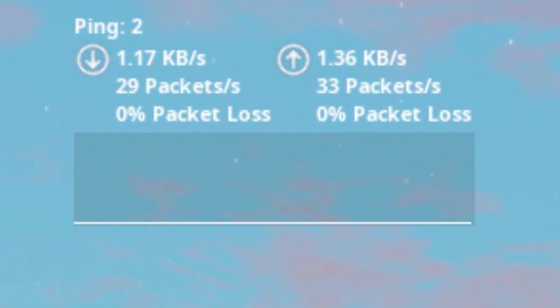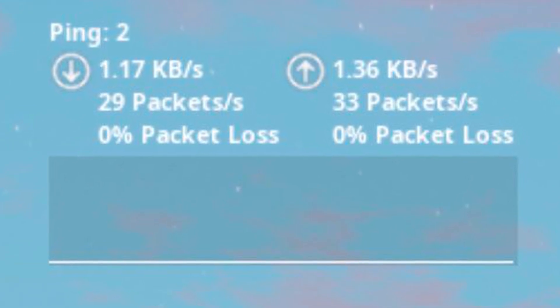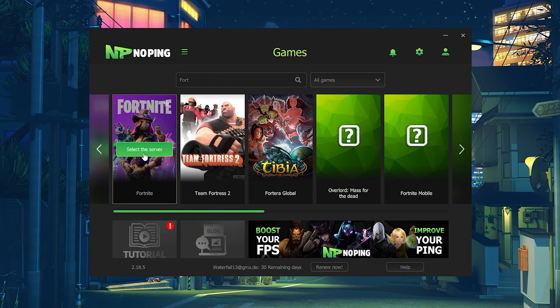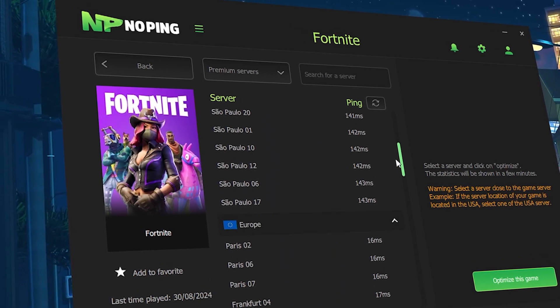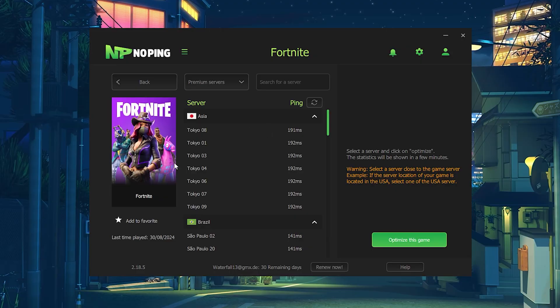Your number one client to reduce your ping in every single game you want to play. Let's say you want to play Fortnite, you just search it up, select it and NoPing is going to give you an overview of all of the best servers available in your region.